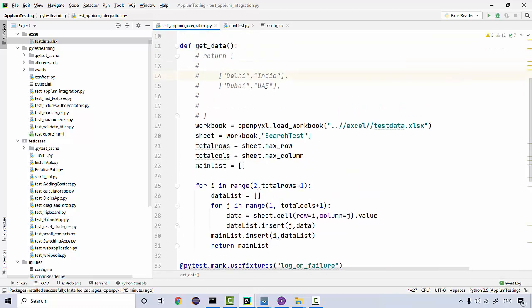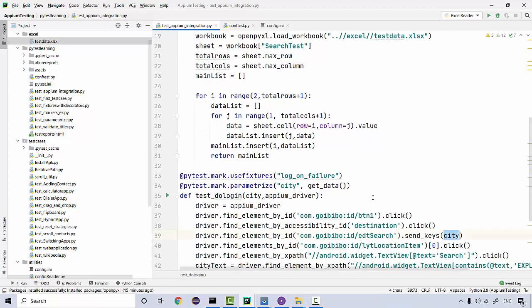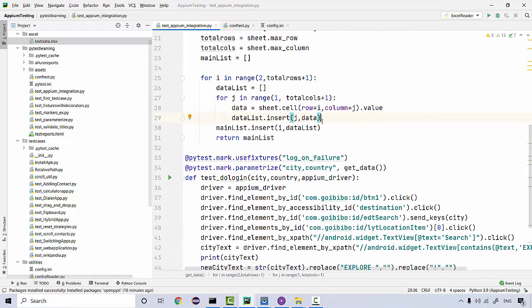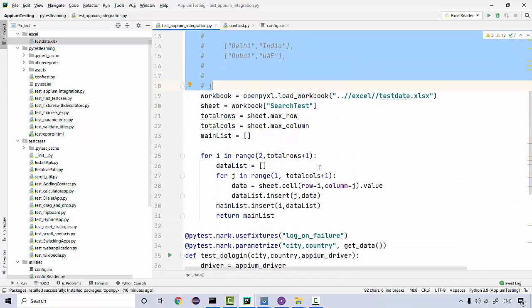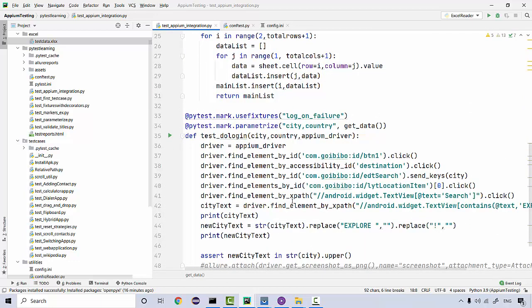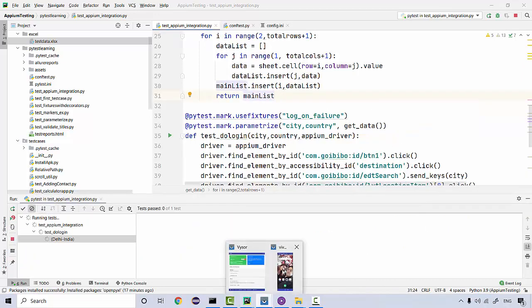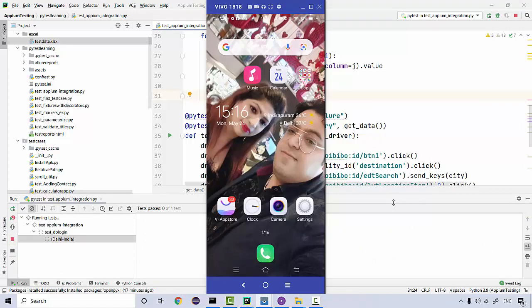Now you just need to pass `get_data` here. The first column is city, so you get city from index 0, and country from index 1 — we have two columns, so we pass country as well. We've commented out the hard-coded data. Now the data should be read from Excel, making this a proper data-driven test. Let's run it and see if we can integrate the Excel test.